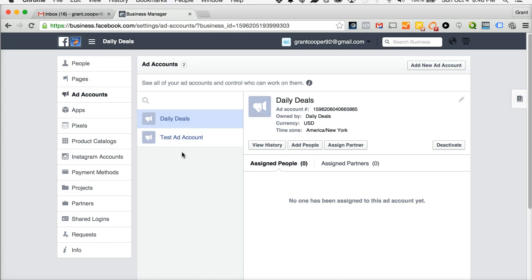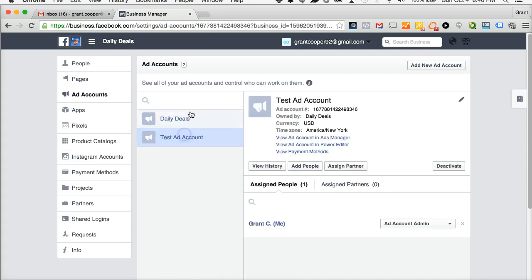You should see your ad accounts here. What you're going to do is select the ad account you would like to share with Social Vantage. For this example we're going to do test ad account.